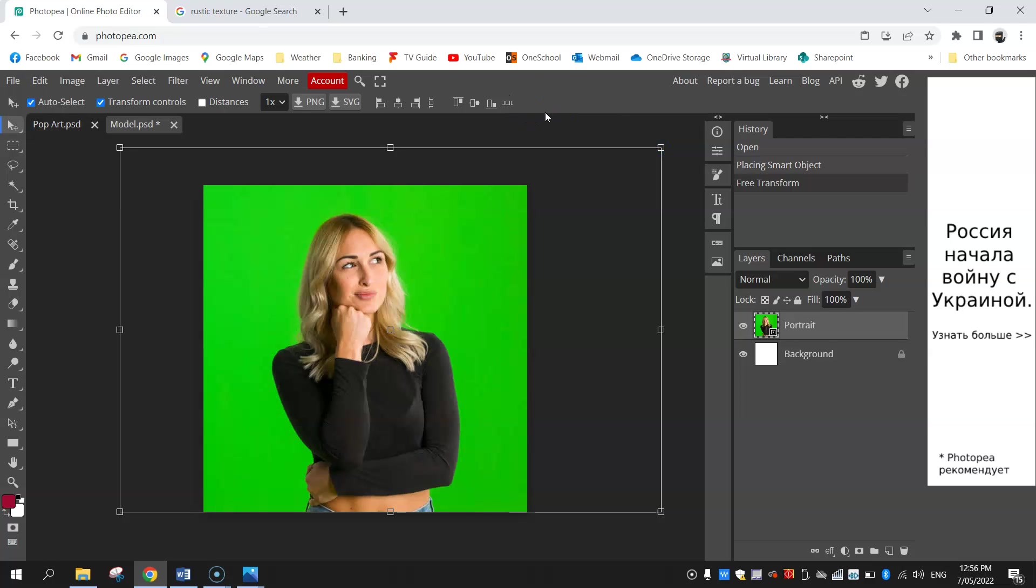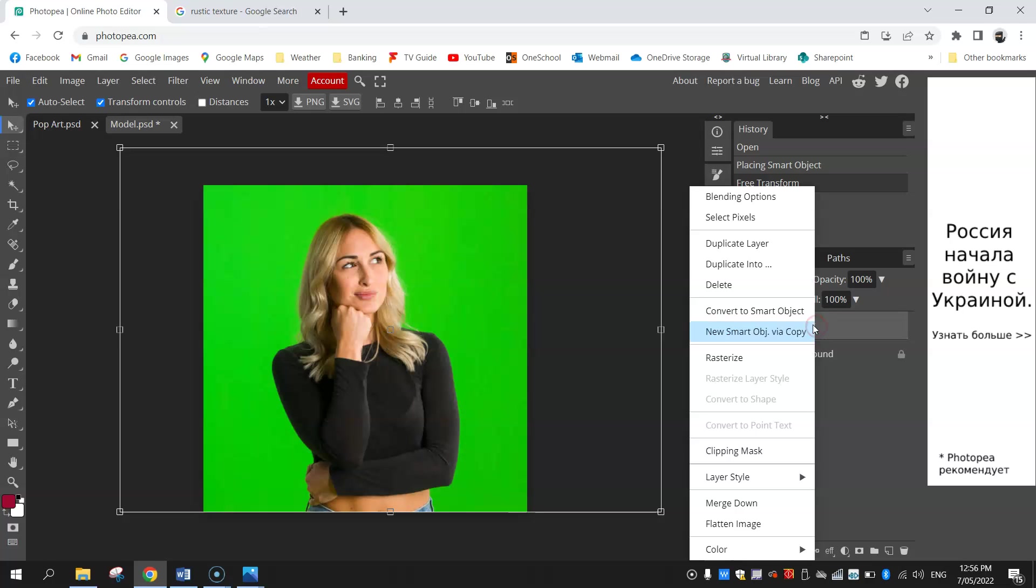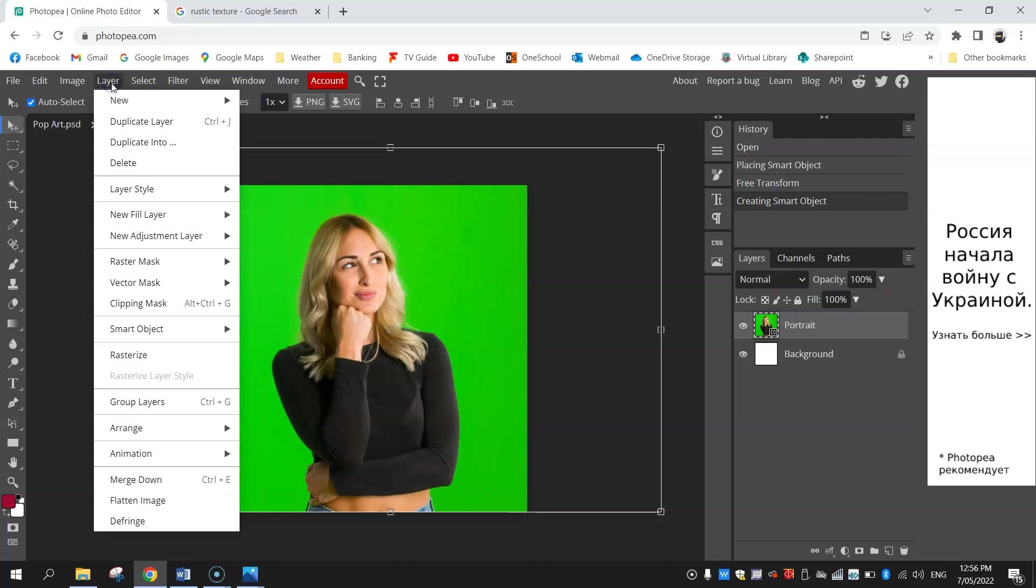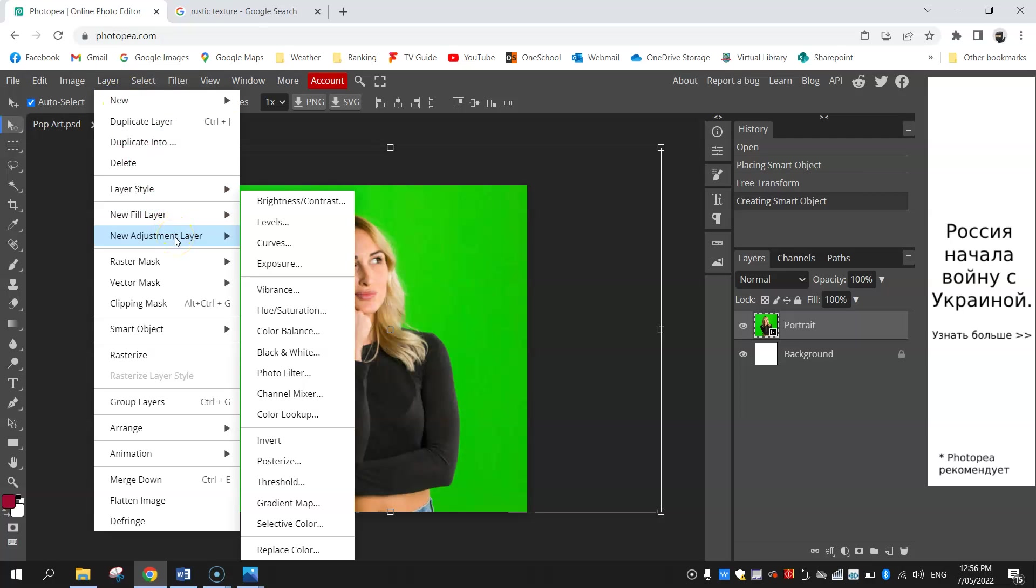The first thing we're going to do is jump on over to our layers panel. We've got the portrait layer here and we're going to right click on it and convert that to a smart object, which will allow us to put some adjustments on to this image. It's basically going to make those pop art kind of effects. So from here we're going to keep this layer selected and go up to the layer menu at the top and add in a new adjustment layer.